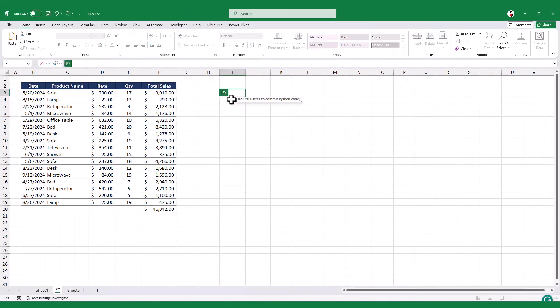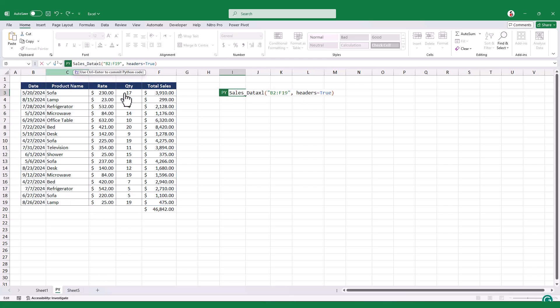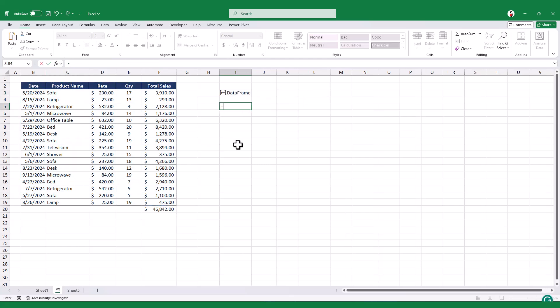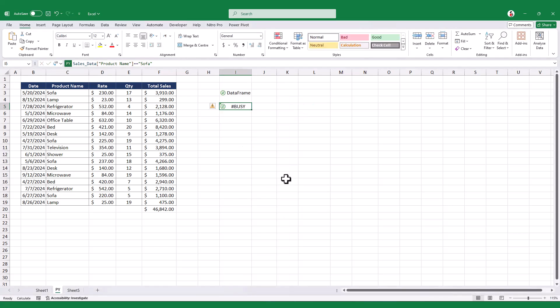Filtering data in the table with Python is super easy. For instance, we can check which entries are from the product name Sofa. When you hit Ctrl plus Enter, you'll see a whole row of true and false values.